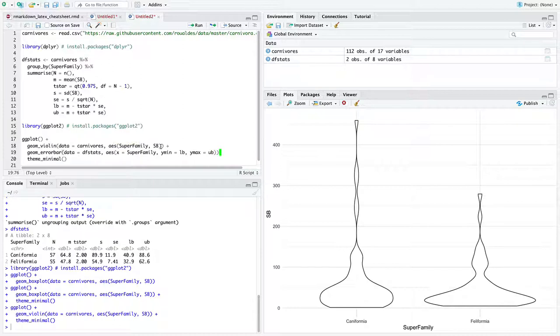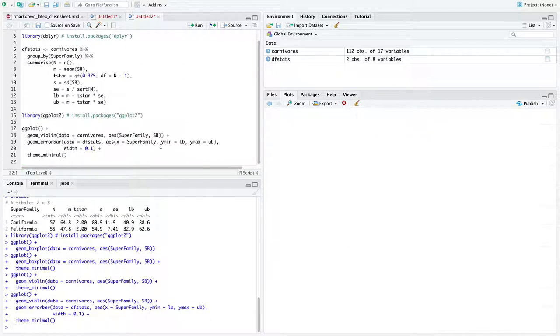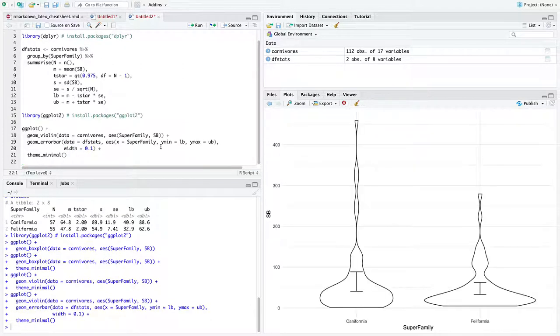So I'll just do the lower bound and upper bounds. Now, I've done this before, so I know that I want the width of these bars to be relatively small. Otherwise, they'll stick off way outside the violin plots and it's going to look funky.